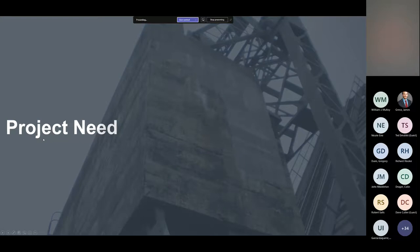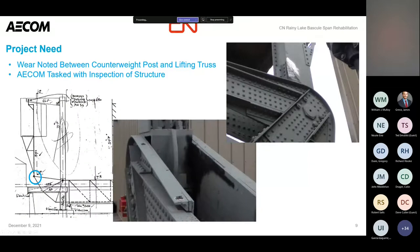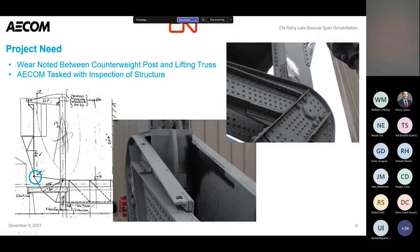AECOM was contacted by CN in the summer of 2018. They were noticing some wear between some structural elements. In the plan view, you can see the lower left rotation point directly under the counterweight — the post under the counterweight shows some scraping occurring, with bare steel exposed. And there's matching scraping occurring on the lifting truss itself.